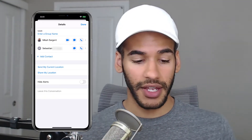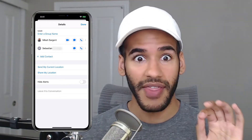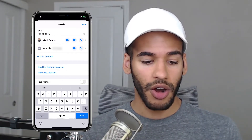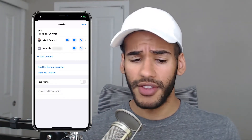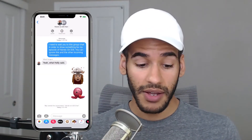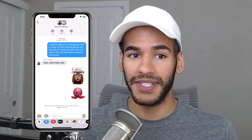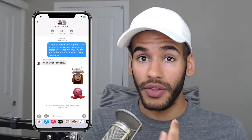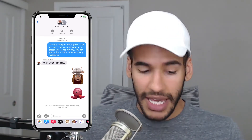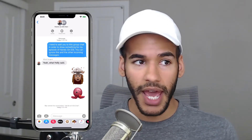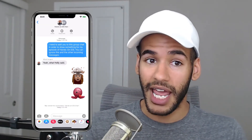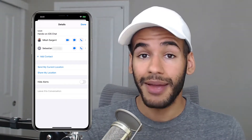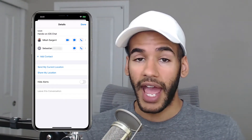With this, I can do multiple things. I can give a name to the group chat — that's one of my favorite things to do. Let's call this one 'Hands on iOS Chat' and tap Done. Down here at the bottom, you'll now see it says you named the conversation 'Hands on iOS Chat' at this specific time. In everyone else's group message, they will also see a notification that says — in this case — 'Micah named the conversation Hands on iOS Chat today at 3:01 PM.' So everybody sees when you change the group chat name. I can change the name at any time, and everybody else in the group chat can change the name if they want to.